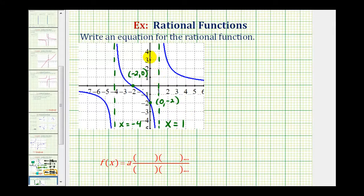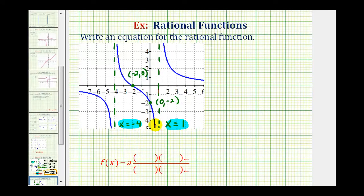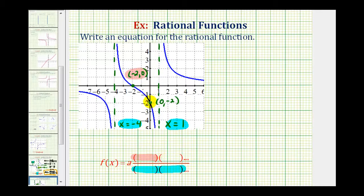This is enough information for us to determine our rational function. If we know we have vertical asymptotes at x equals negative four and x equals positive one, this gives us information about the factors in the denominator. If we have an x-intercept of negative two, this gives us information about a factor in the numerator. Then using the y-intercept, we can determine the value of our constant a.